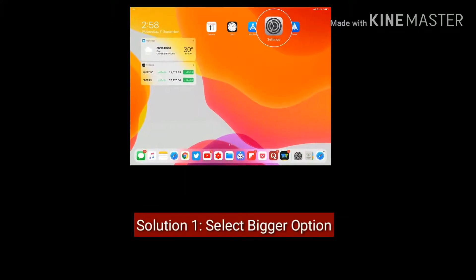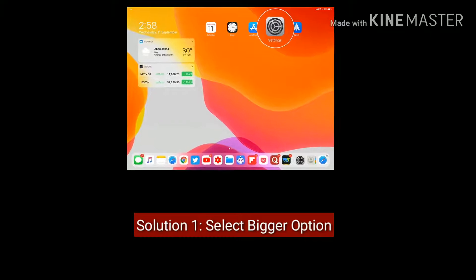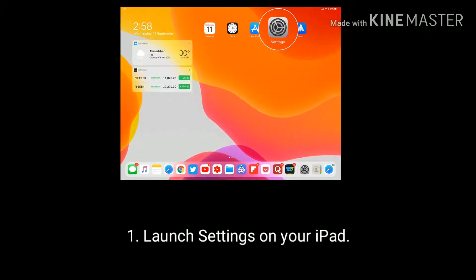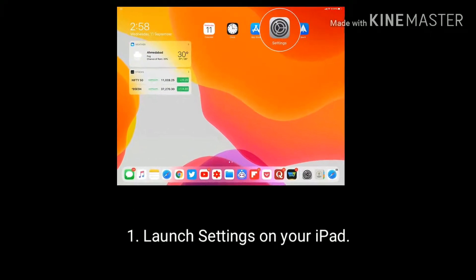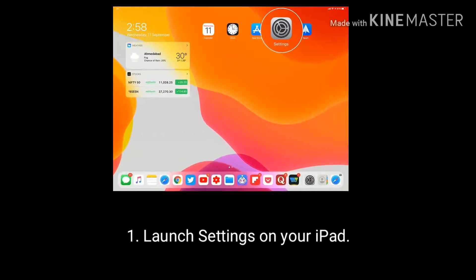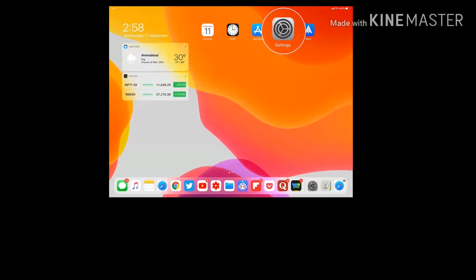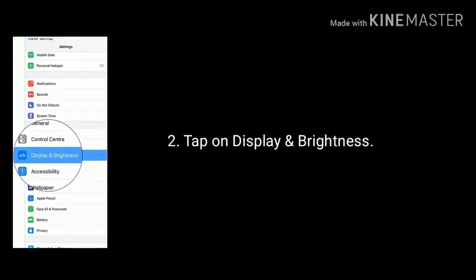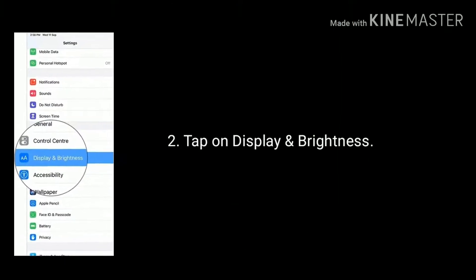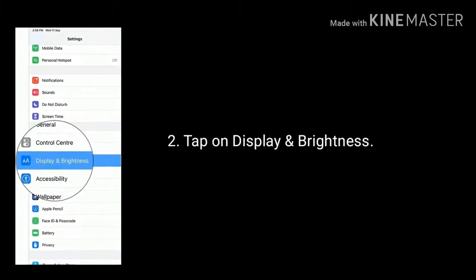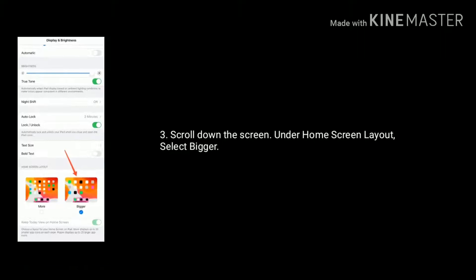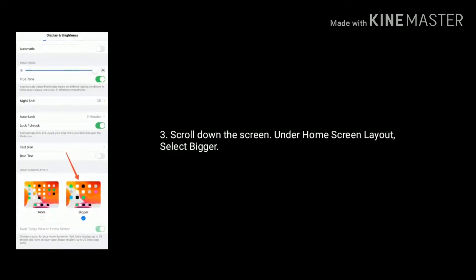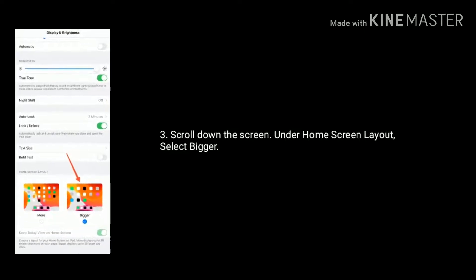Solution 1 is select the bigger option. To do this, launch the Settings app on your iPad. Scroll down the screen and tap on Display and Brightness. Again scroll down the screen, and under Home Screen Layout, select Bigger.